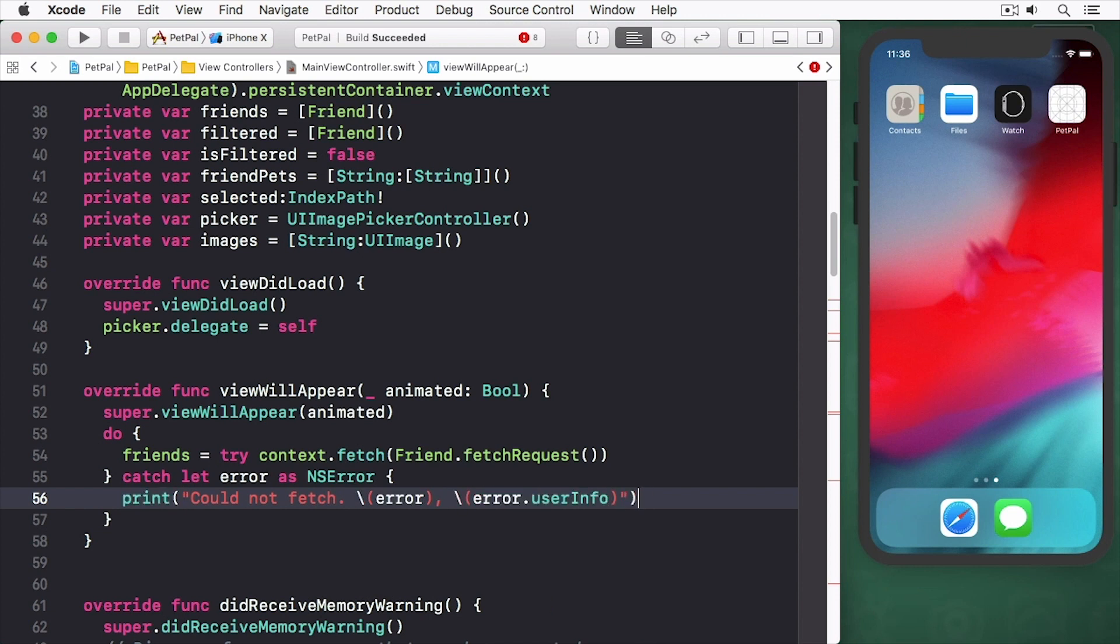The code fetches all available friends records from the datastore and then stores them in the friends array. This is the code which handles loading previously saved data when mainViewController first or subsequently appears.